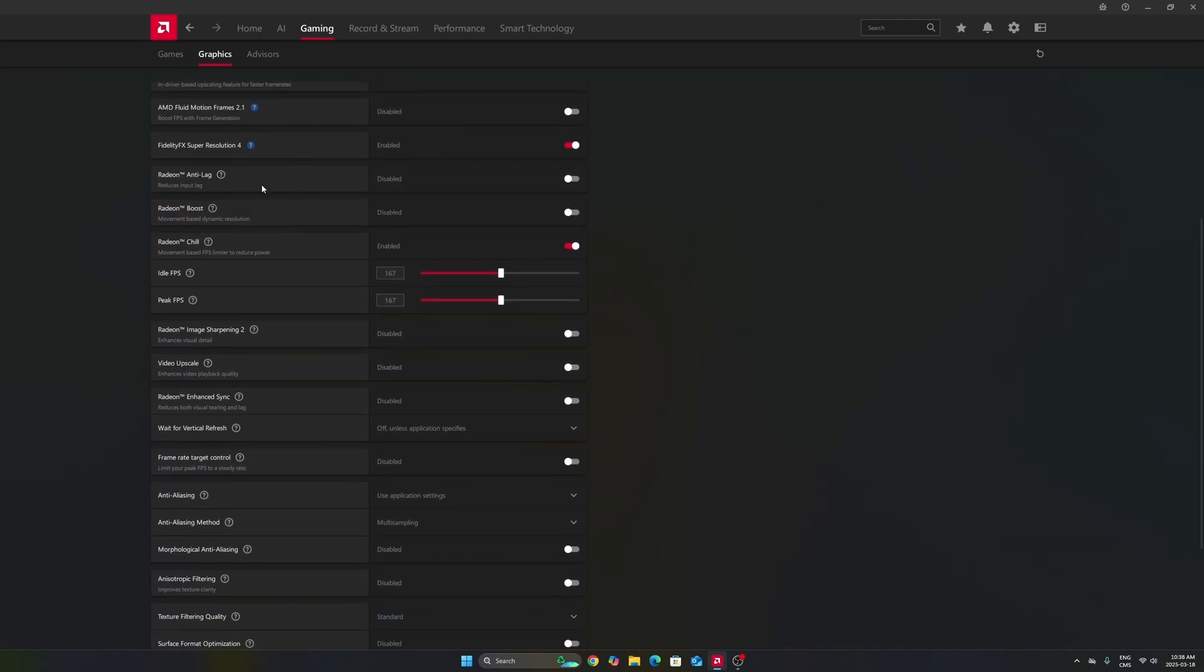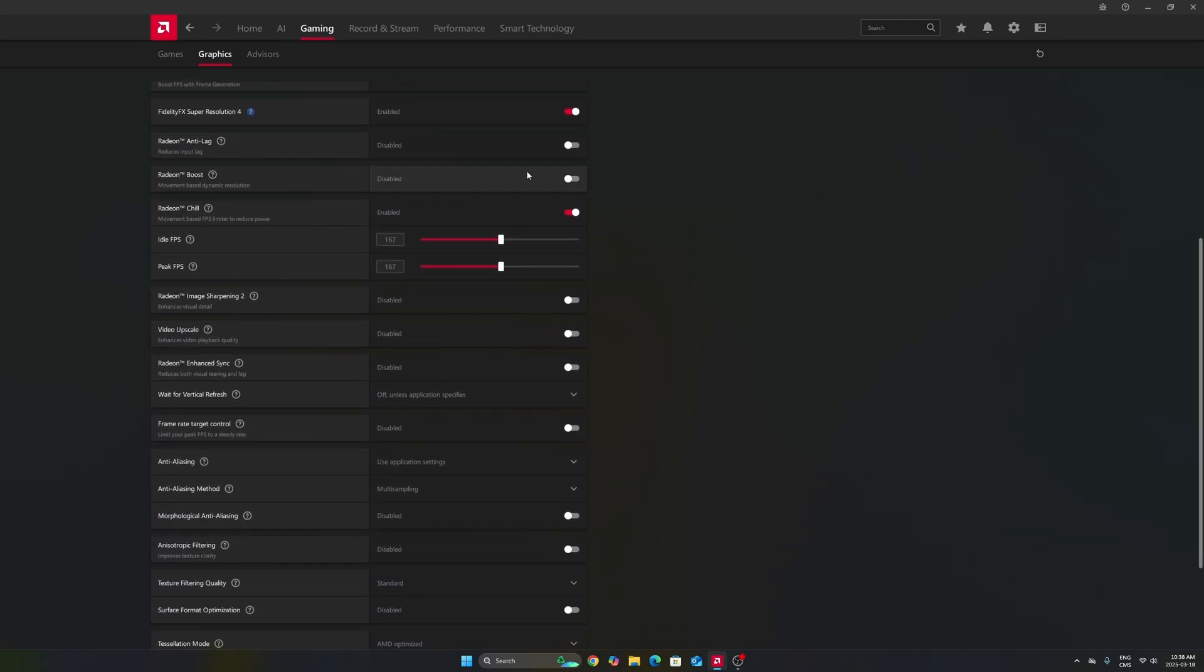Don't use Anti-lag 1. This one is not good. Don't use Radeon Boost.